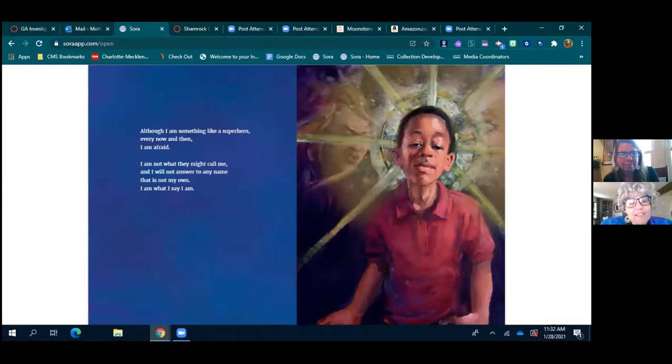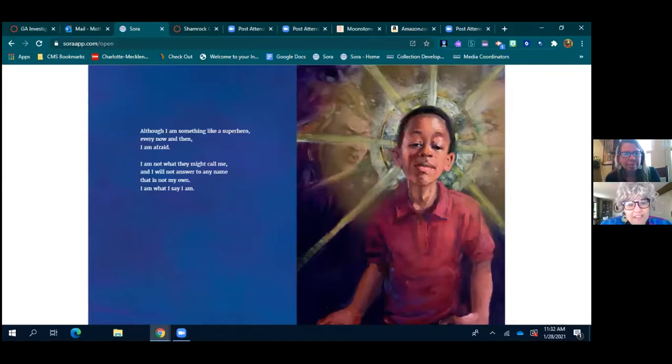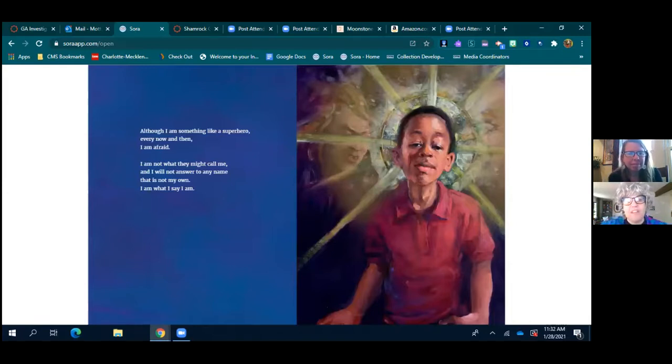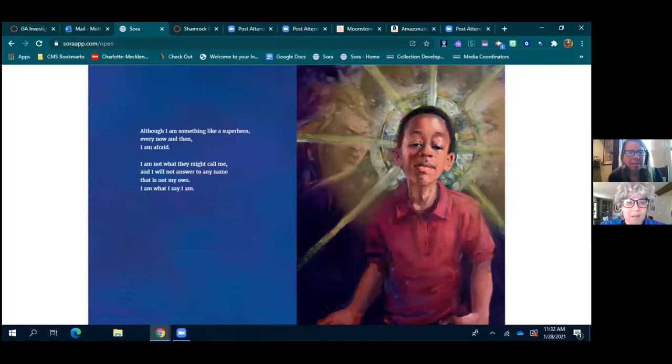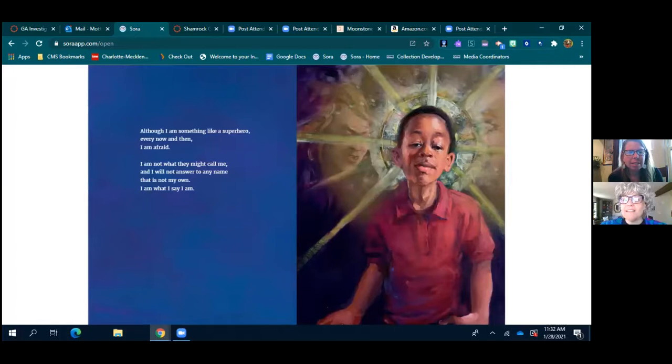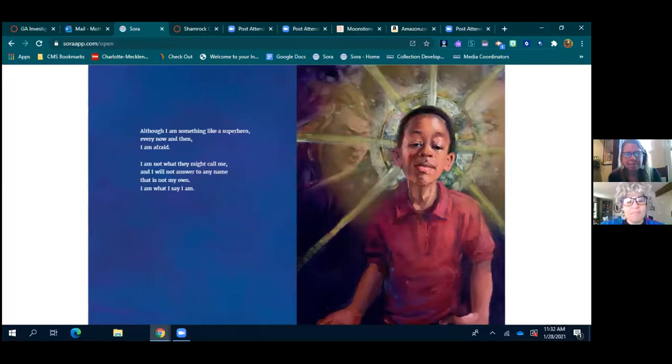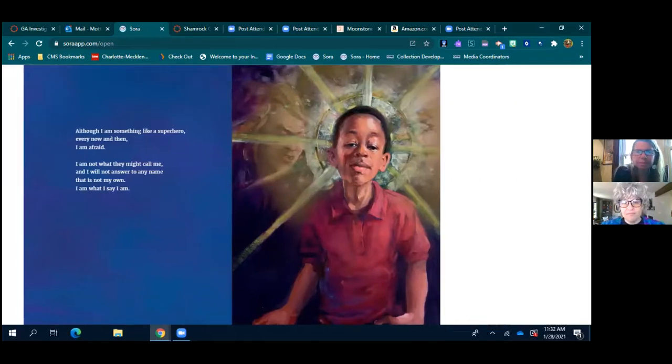Although I am something like a superhero, every now and then I am afraid. I am not what they might call me and I will not answer to any name that is not my own. I am what I say I am. So empowering.